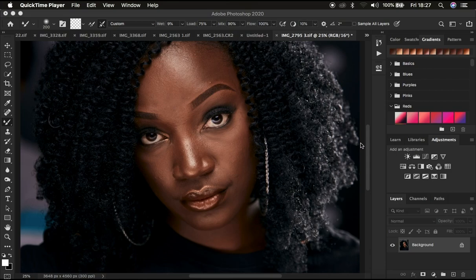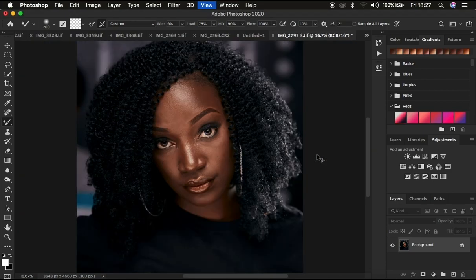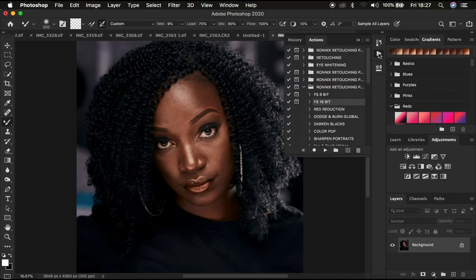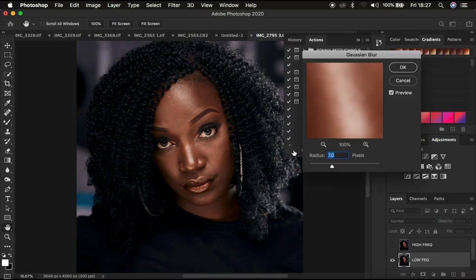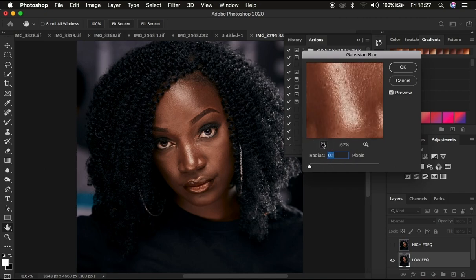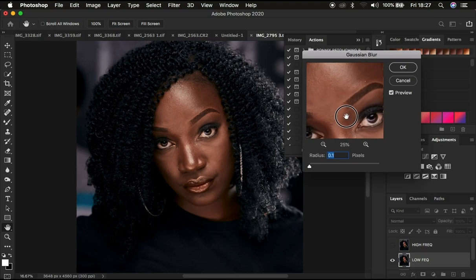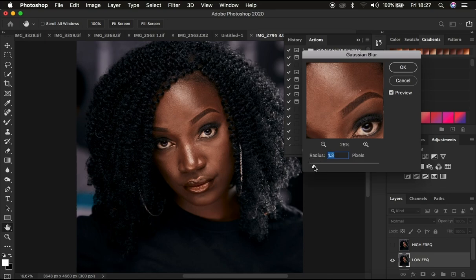This is the image we're going to be using for demonstration in this tutorial. I'm going to play my frequency separation action. The very first thing to take into consideration is using the right Gaussian blur radius for your image in order to retain textures later on as you're using the mixer brush tool. I'll move the radius slider up to the point where I'm just starting to close out on the skin textures.